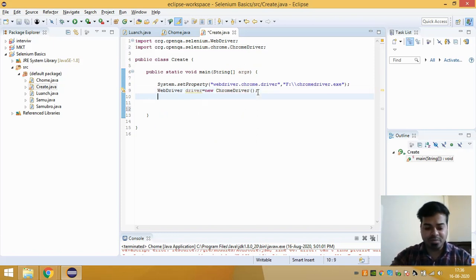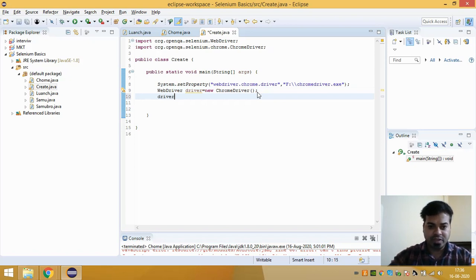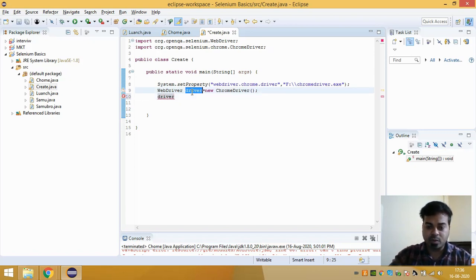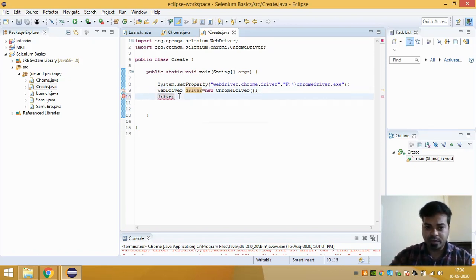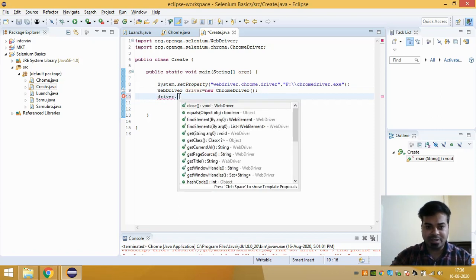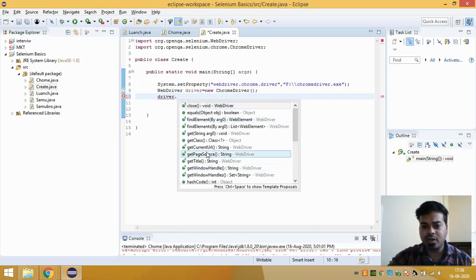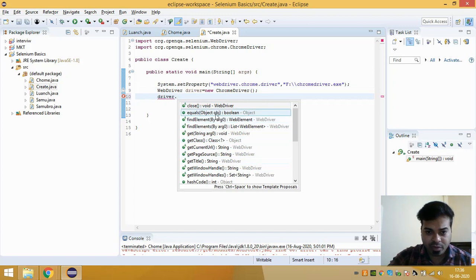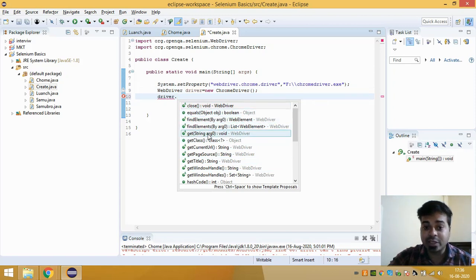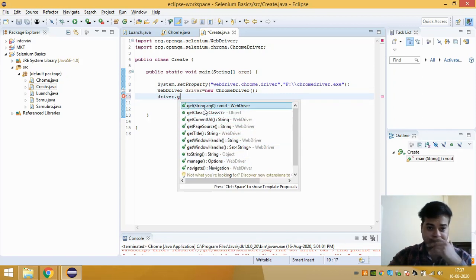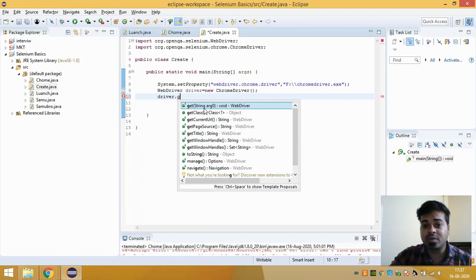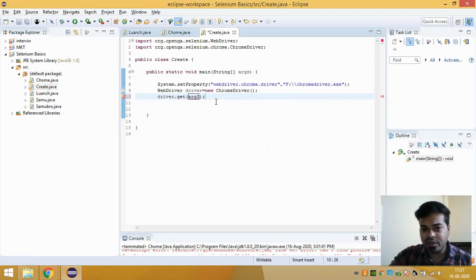But suppose you have to launch any website, so what you do is with this driver, this local reference variable driver, you can just type driver and press this. You will get a list of all the options. So if you find here, you will get get URL, this method get string argument zero.